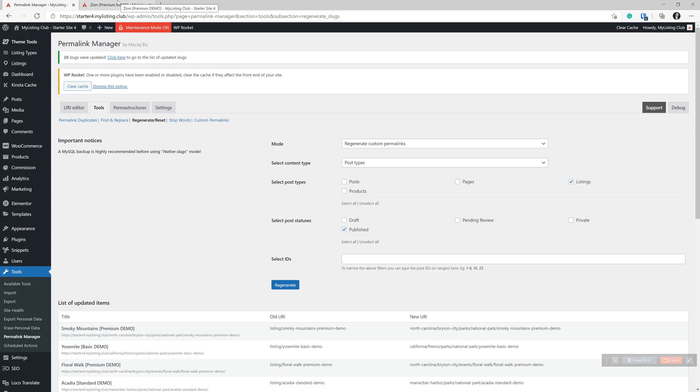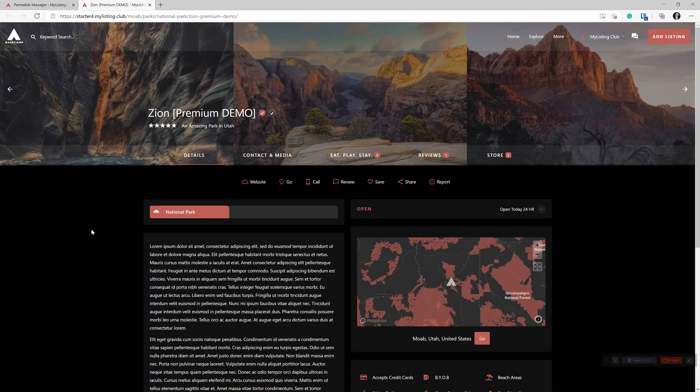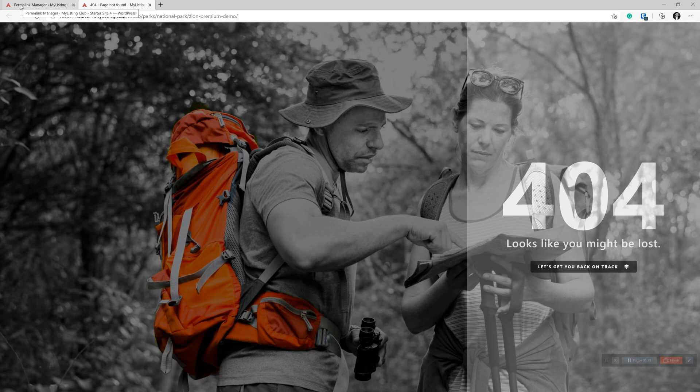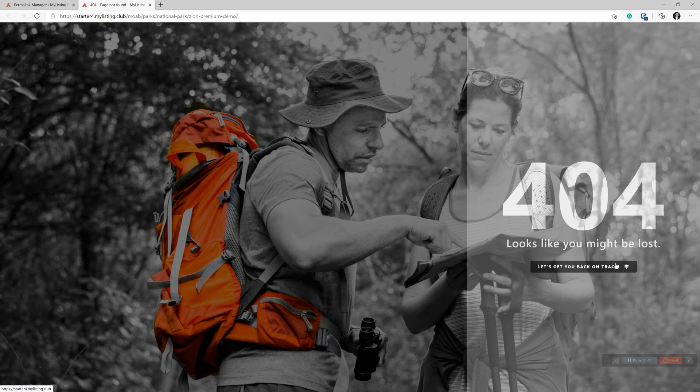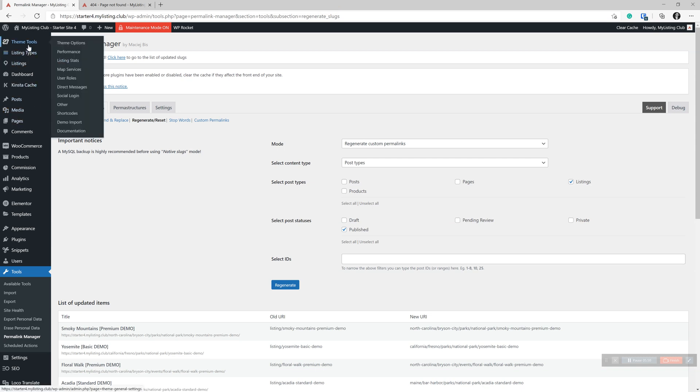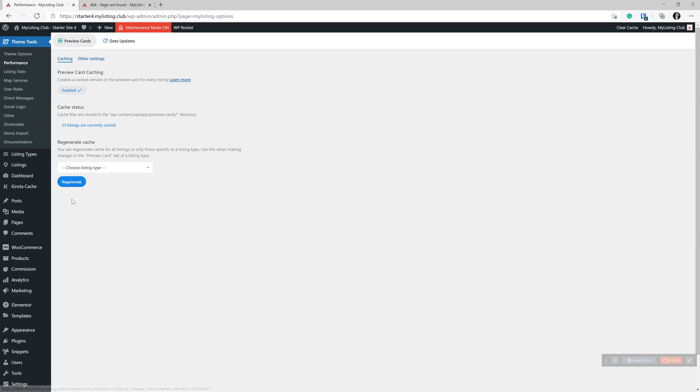So now if we jump back over and we refresh this listing, you'll see that it 404s and for whatever reason, there's a disconnect and you just need to go back into under theme tools and then under performance and whatever listing type that you're wanting to regenerate the URLs for. Let's just pretend like it's all of them. You just select all listing types and click regenerate.